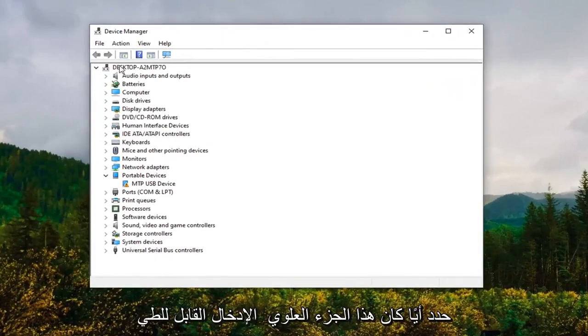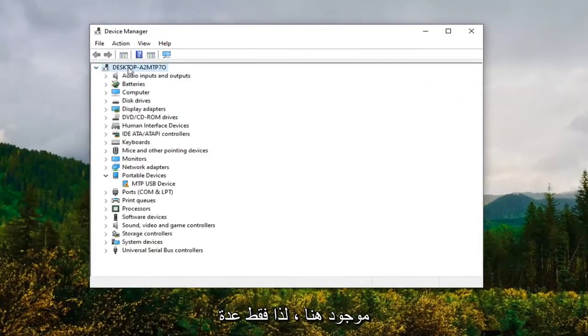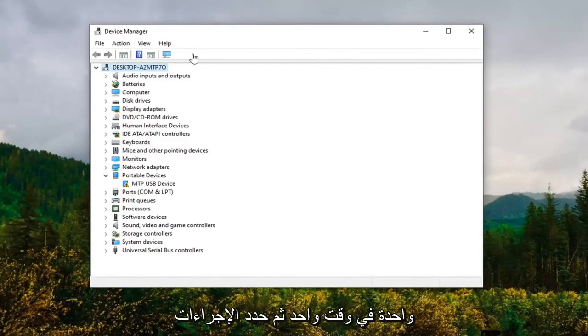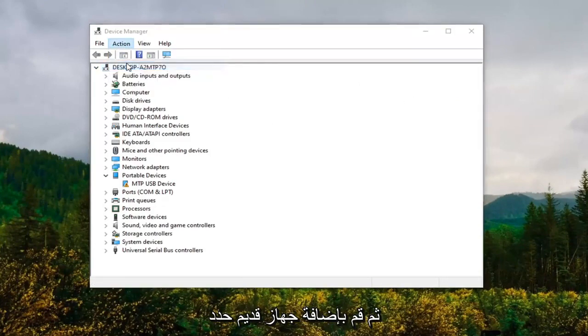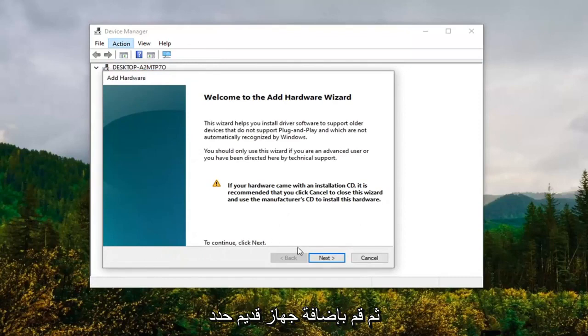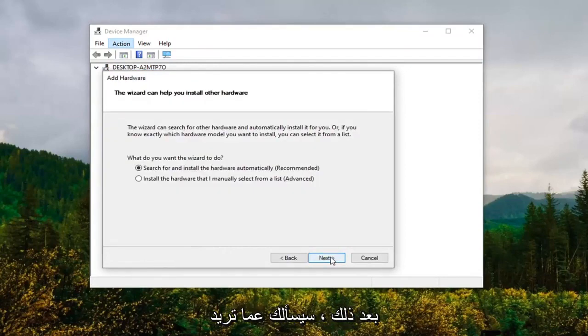Select the top collapsible entry here. Then select Actions and then Add Legacy Hardware. Select Next. It's going to ask what you want to do. We're going to select Install the hardware that I manually select from the list and click Next.